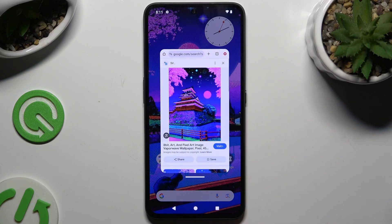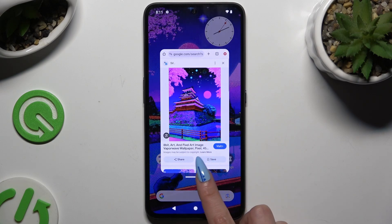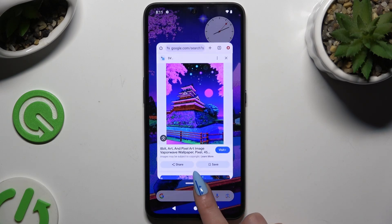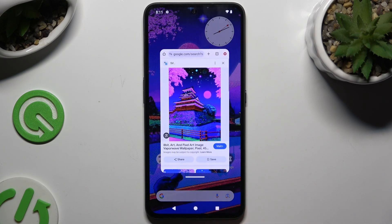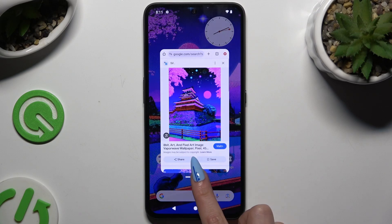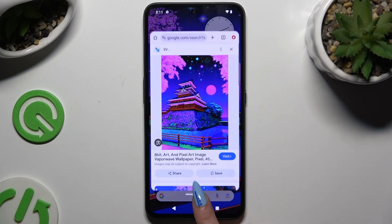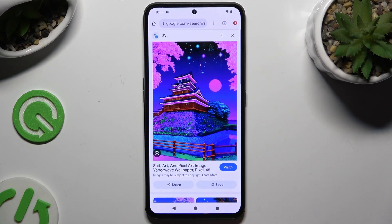If you want to scale it, hold this line at the bottom and drag it. In order to use your app in full-screen view, hold the same line and drag it all the way down.